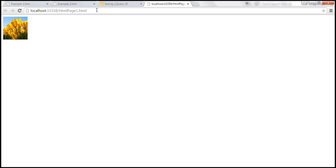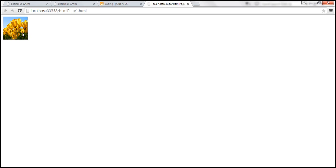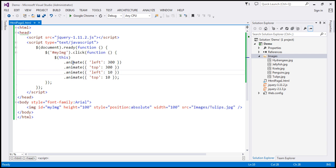This is our HTML page — let's reload. When I click on the image: it moves 300 pixels to the left, then 300 on the top. So 300 on the left, 300 on the top. Then when it comes to the next animate call, the top is 10 pixels and on the left it is 10 pixels.